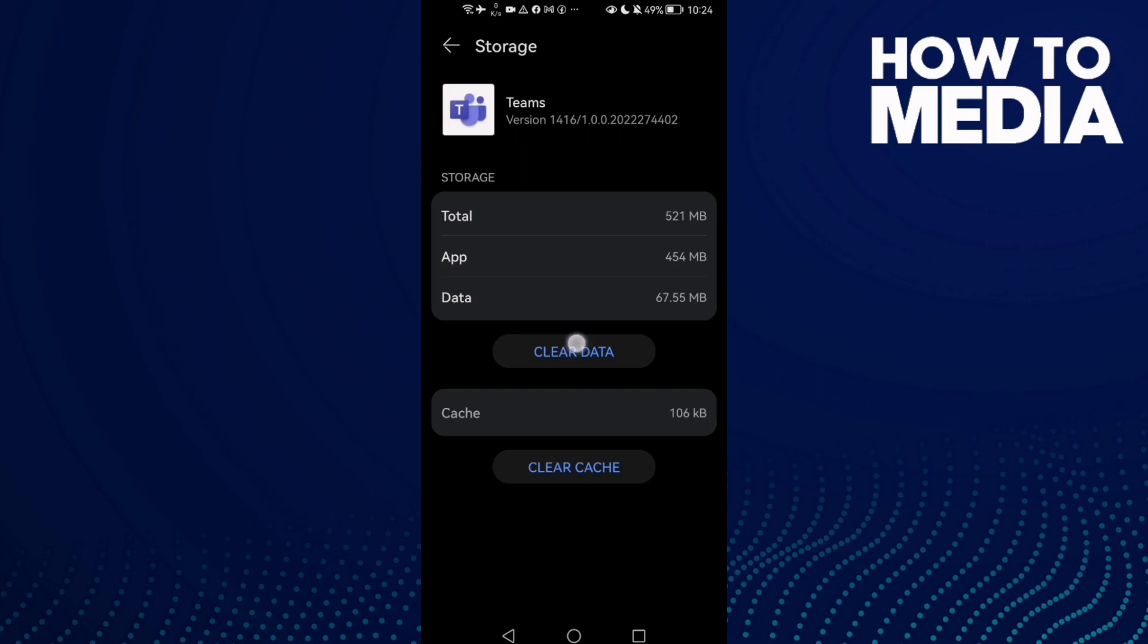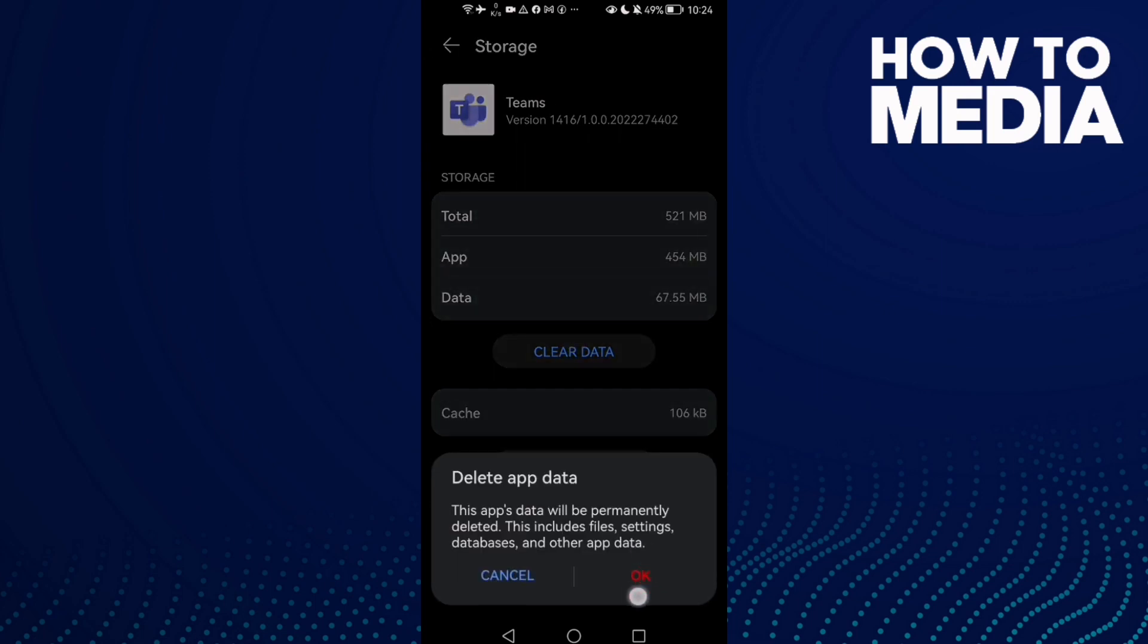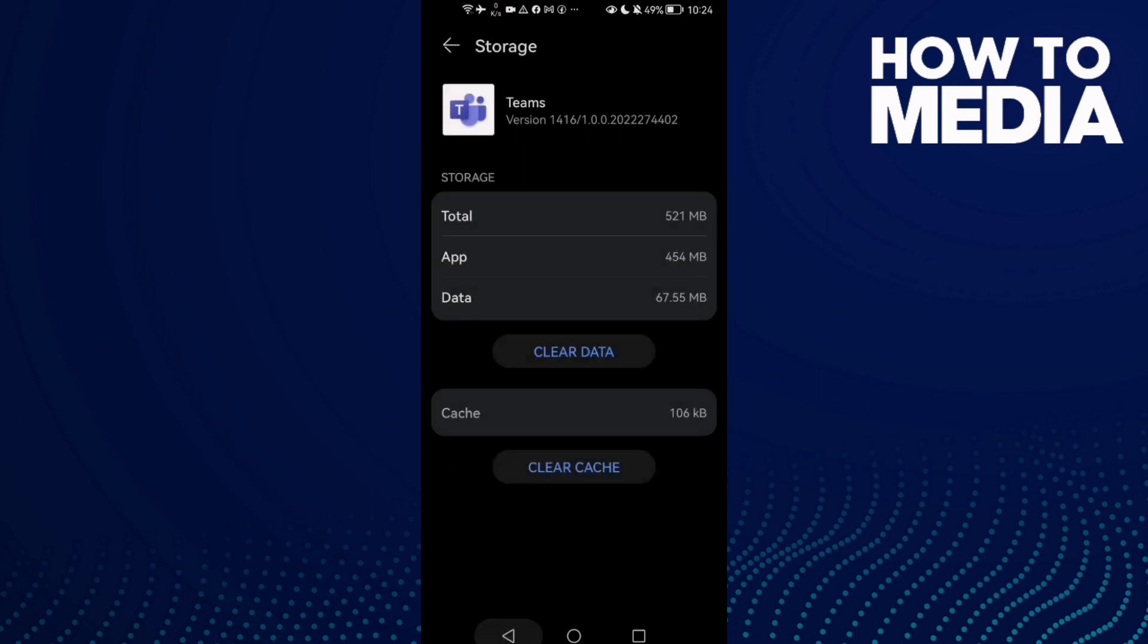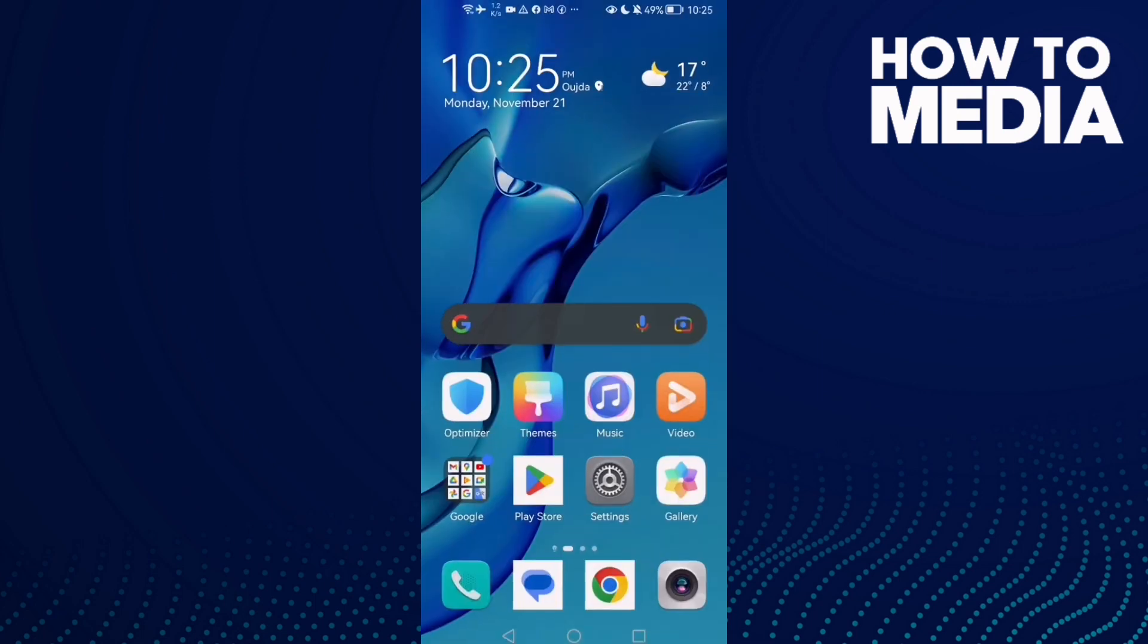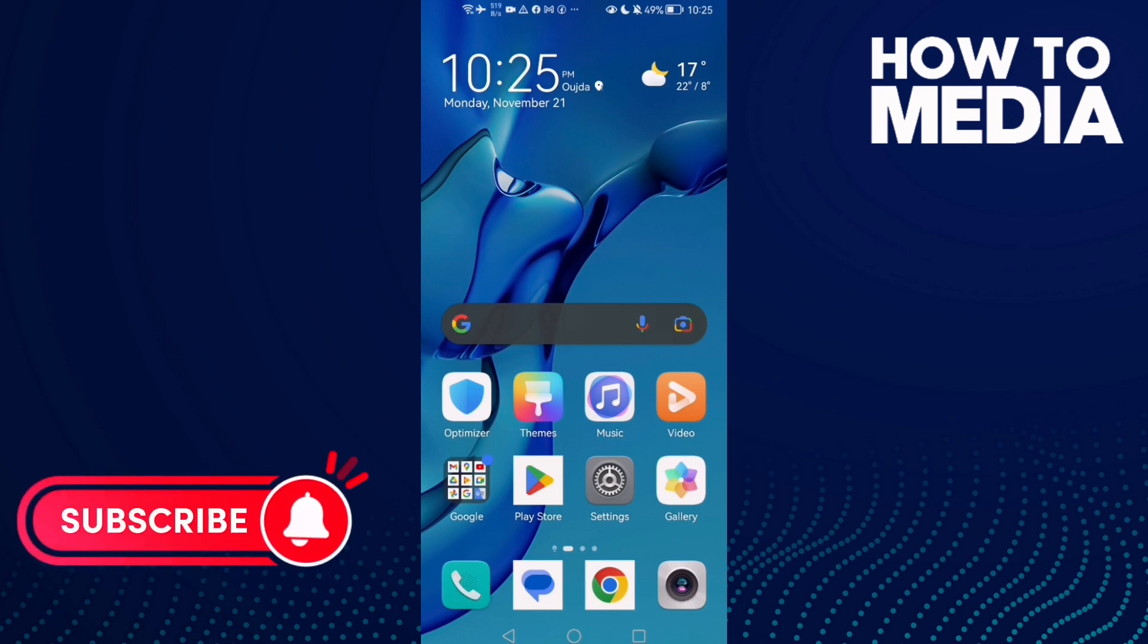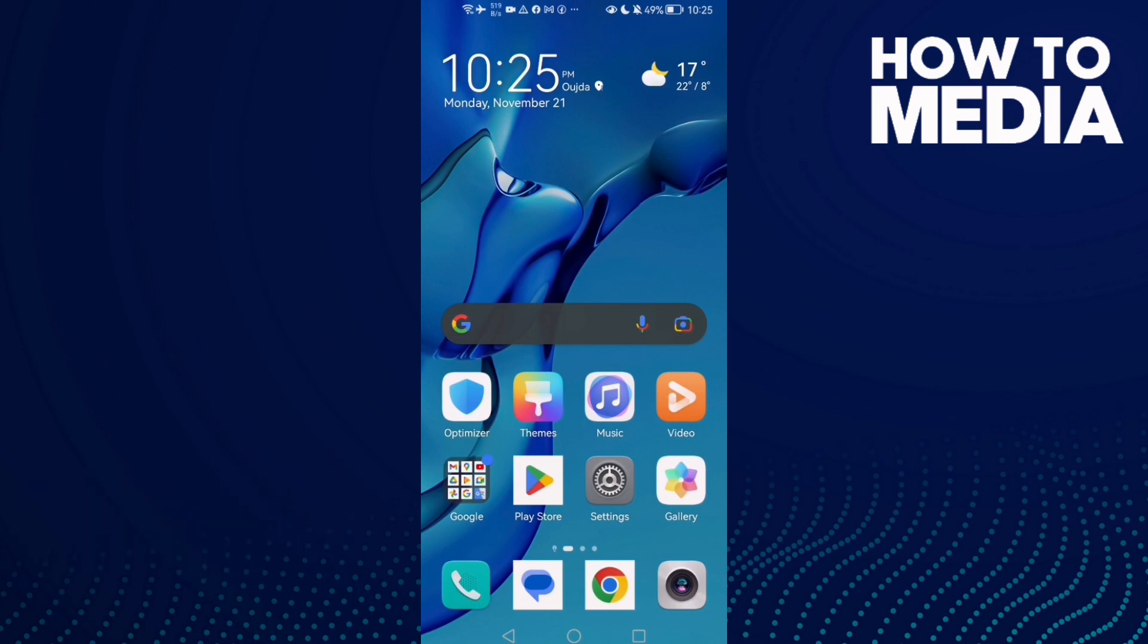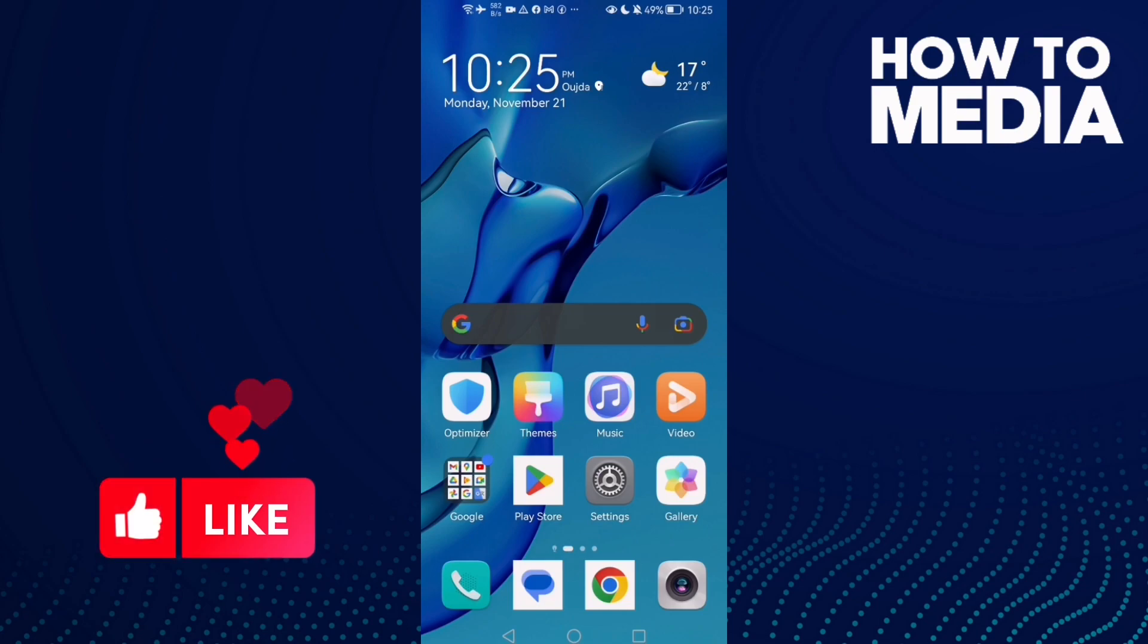to Storage, clear data, and go back. Try again and I hope that can fix your problem. That's it for today's video. Don't forget to like and subscribe, and see you in the next video.